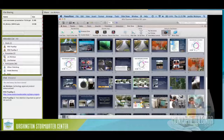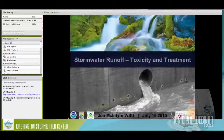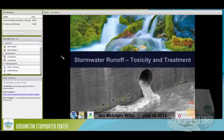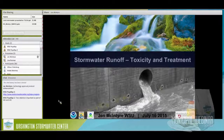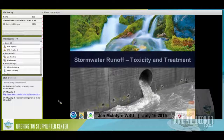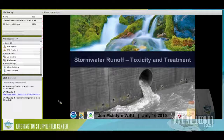Hello everyone — I also like goats. I love that roof with goats on it — I've seen that in Door County, Wisconsin. I'll be talking today about the toxicity side of stormwater runoff, why it's a problem, and what we think we'll be able to do about it in terms of low-impact development.